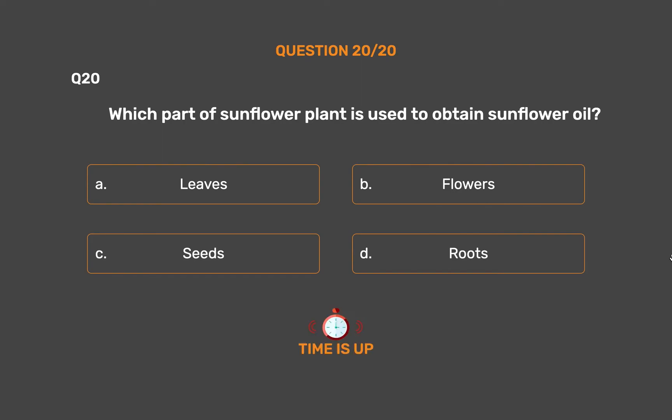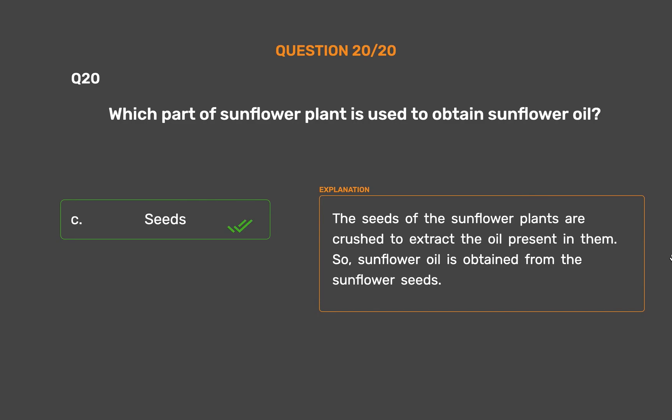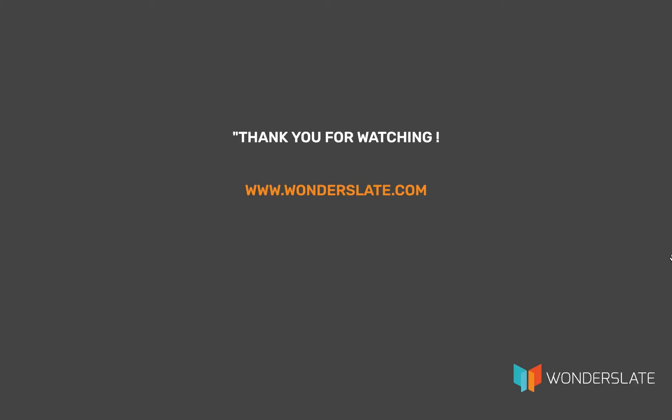The correct answer is Option C, Seeds. The seeds of the sunflower plants are crushed to extract the oil present in them. So sunflower oil is obtained from the sunflower seeds.